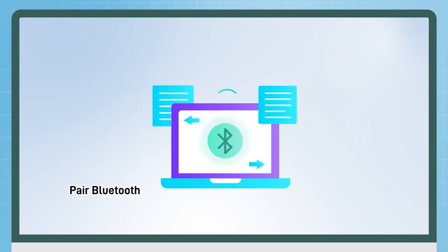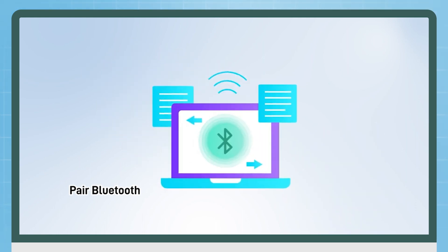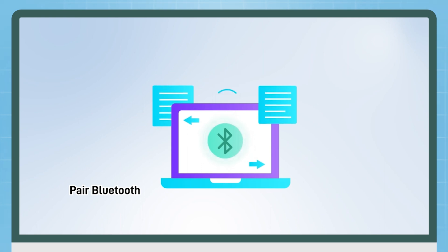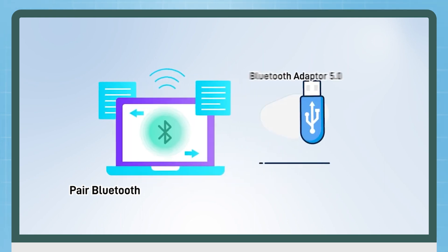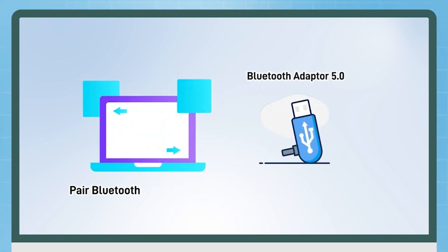If your computer has built-in Bluetooth, just turn it on and connect it to your iPhone's Bluetooth. If your computer doesn't have Bluetooth, you need a Bluetooth 5.0 adapter.